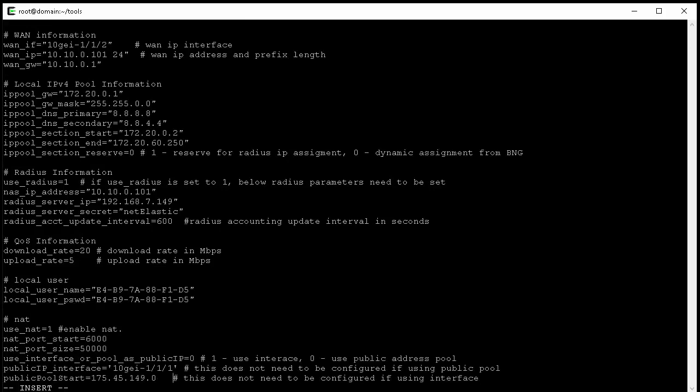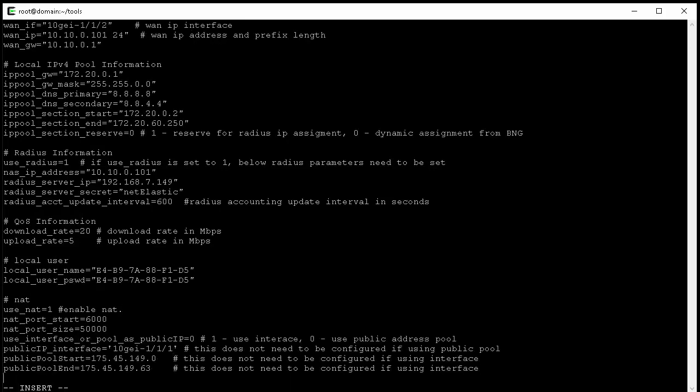For the NAT section, you can specify the start port and the port size. You should be able to just use the default file here. Here we do need to set the switch to 1 so we can NAT everything to the WAN interface. And then we do need to change the interface to match the WAN interface name. If you want to NAT to a pool of public IPs, you need to set the switch to 0 and then define the public IP pool start and end addresses.